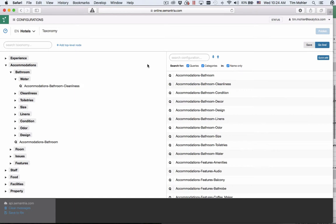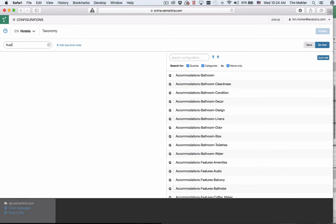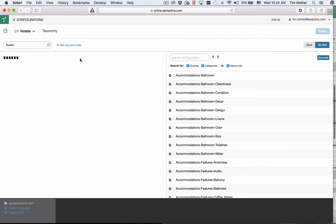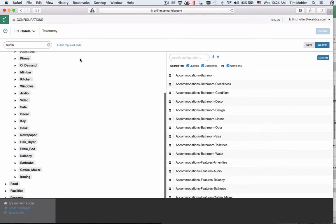Once you have a large taxonomy it can be hard to remember where everything is positioned so you can search your taxonomy in this box here. I know I have a query about audio somewhere in here and when I type audio it tells me it's an accommodations features audio and then I can delete the node I can edit or I can open the taxonomy tree to the node that I was searching for.